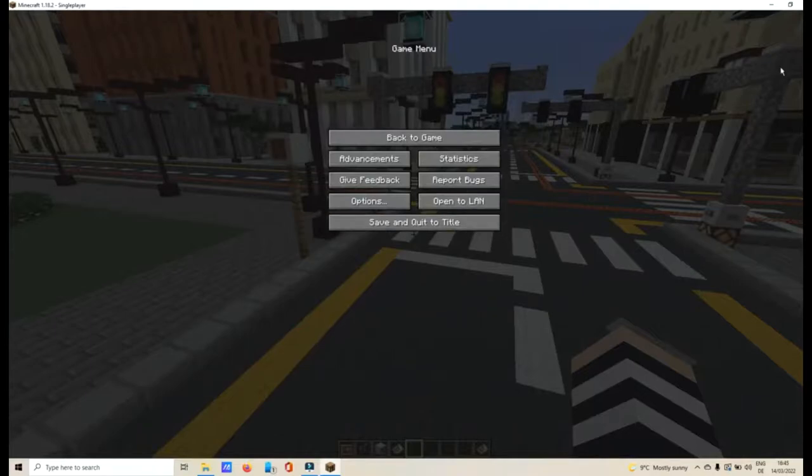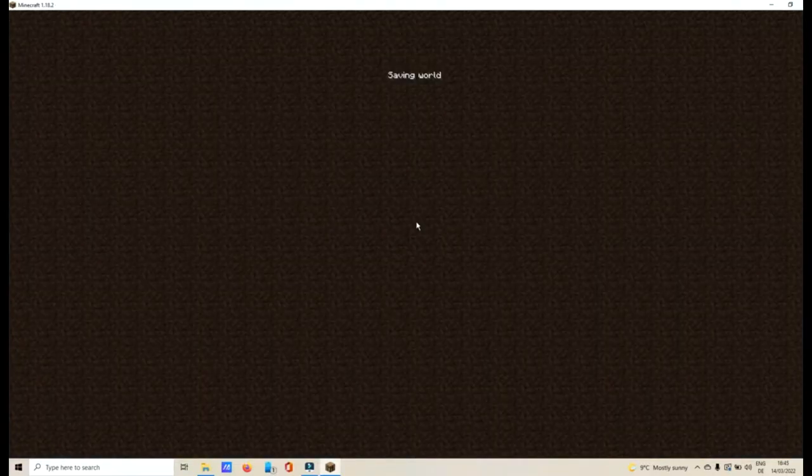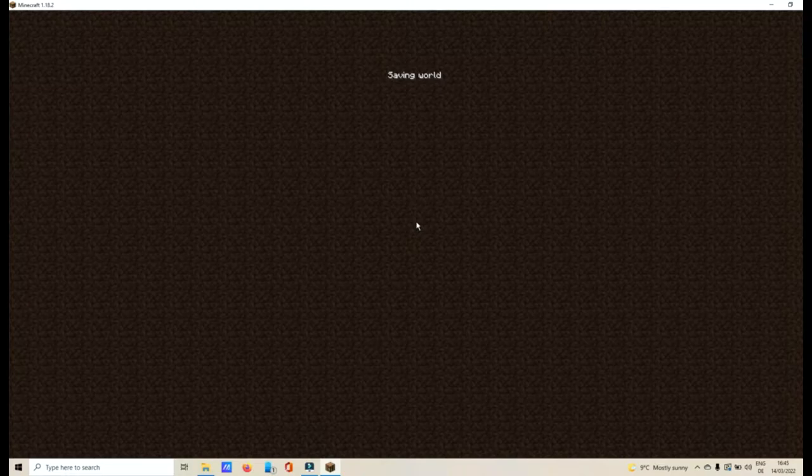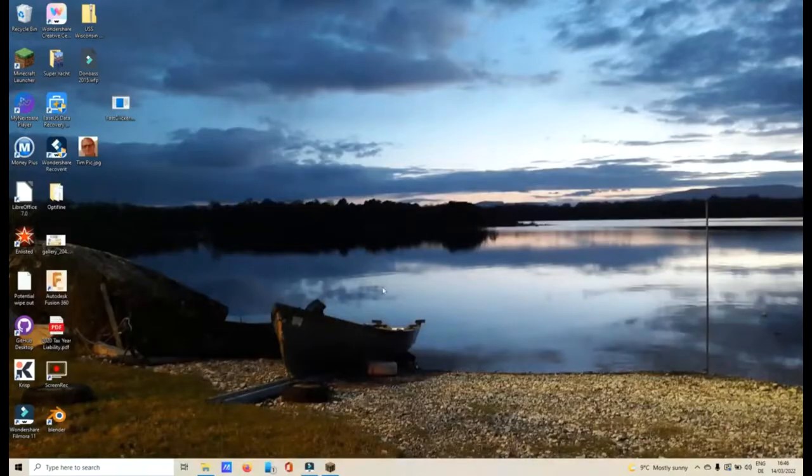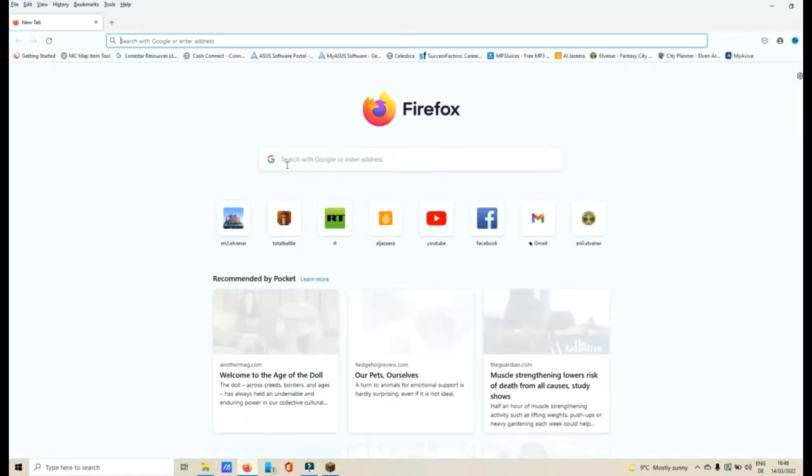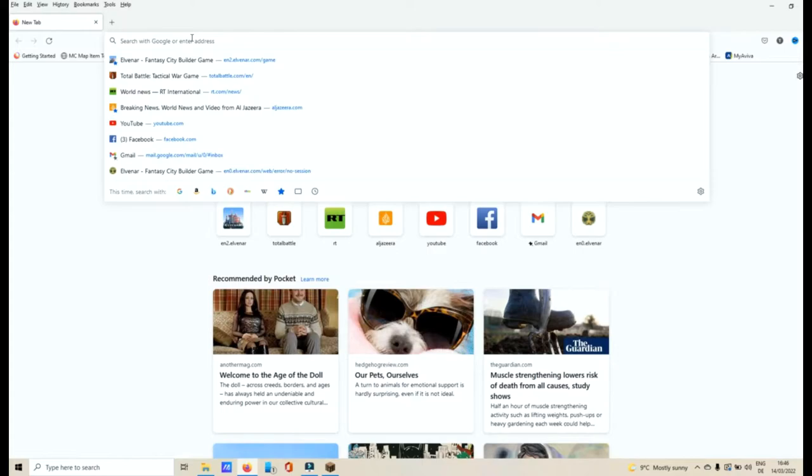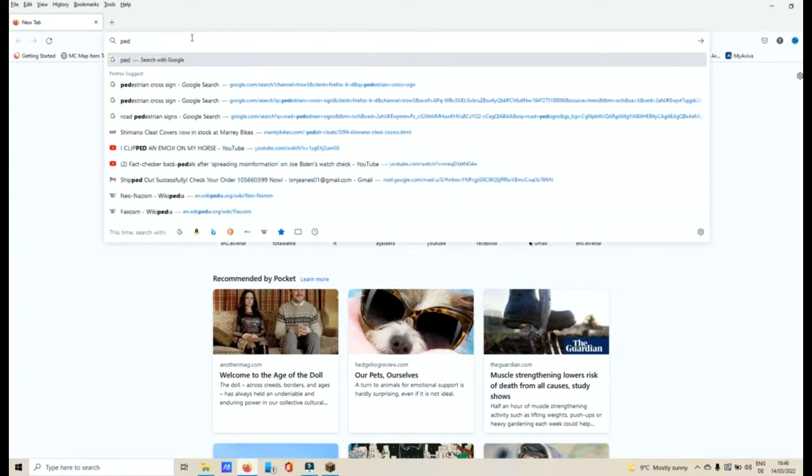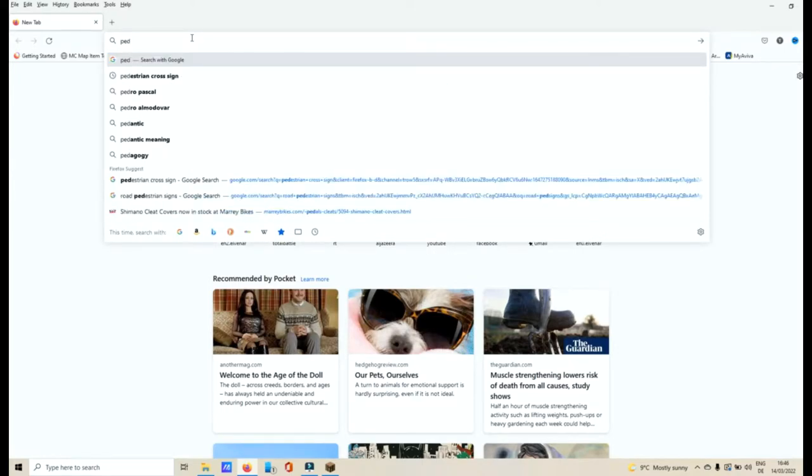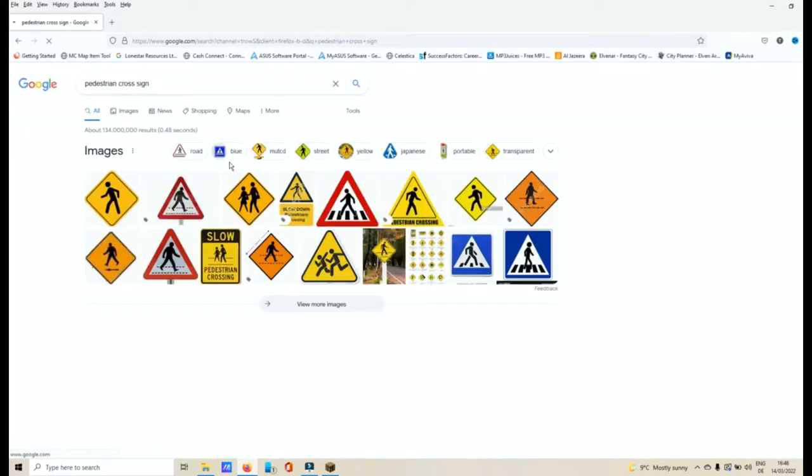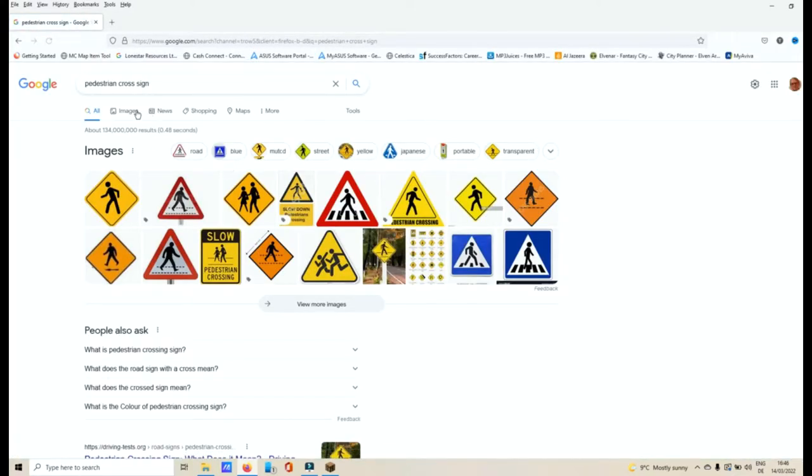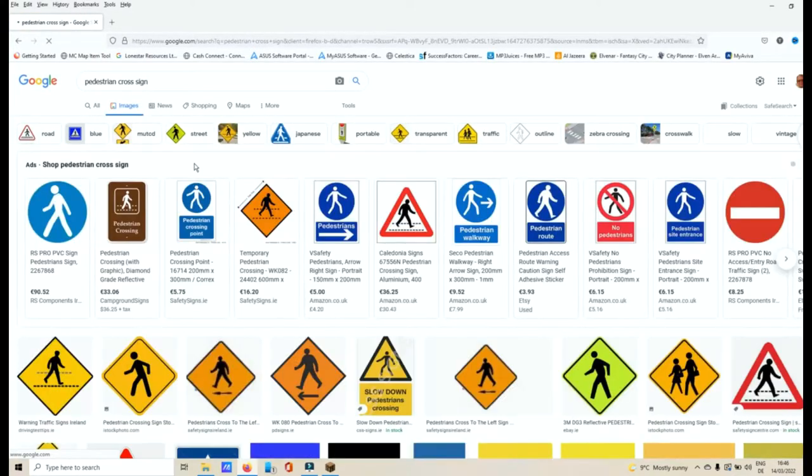Then what I want you to do is to exit Minecraft. Get out of it. Save your world. Minimize it down. Then go into your Internet Explorer or whatever you're using and then Google search pedestrian crossing signs. Go under images.